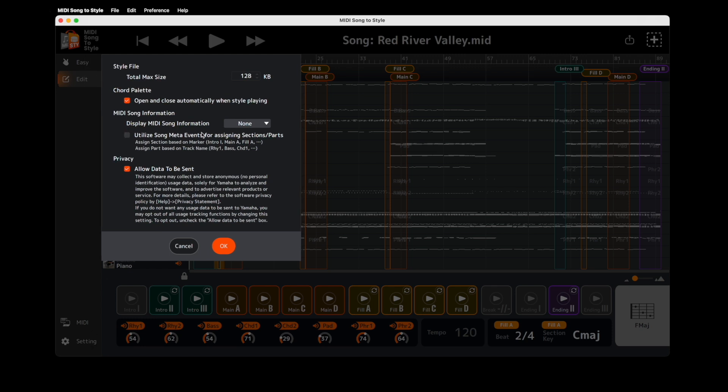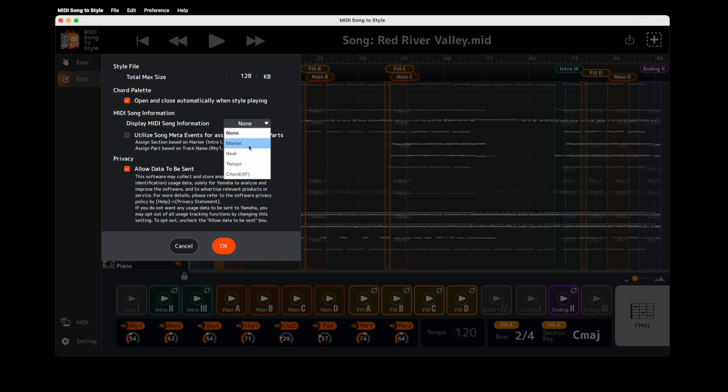Some MIDI Song files contain information to label a point within the song. This can include beat, tempo, chord changes and markers. Markers can be almost anything, such as marking the start of a new verse or chorus. Select your option and click OK.